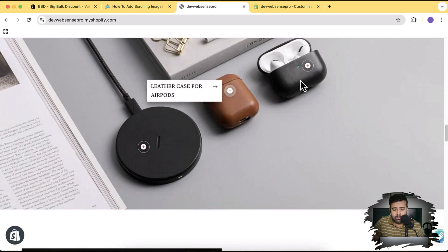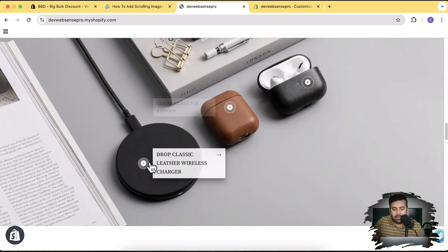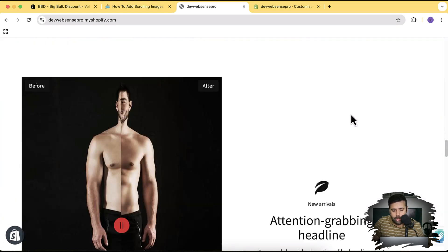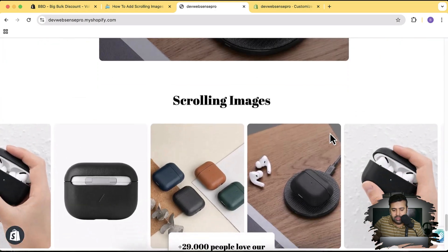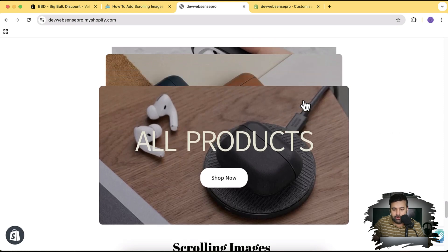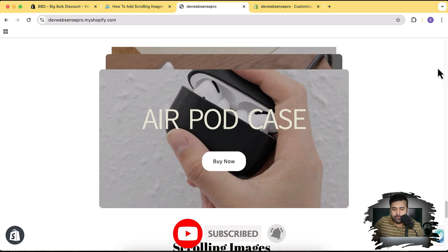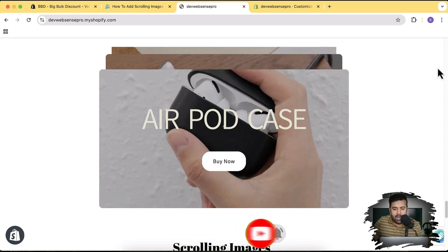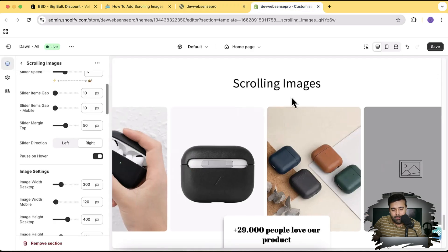We have a lookbook section — it's just an image where you can pinpoint your products and add the title and pricing as well. We have a before-after image section. The most recent section I created is this animated vertical slider which looks really awesome. Again, all of these sections are completely free — all you have to do is just subscribe to this channel. I've created more than 200 plus sections just for you guys, completely for free.